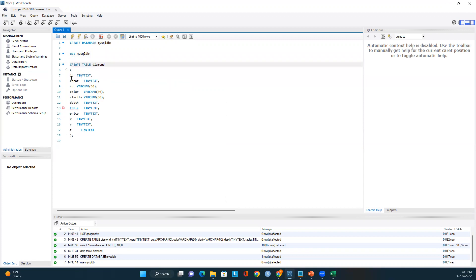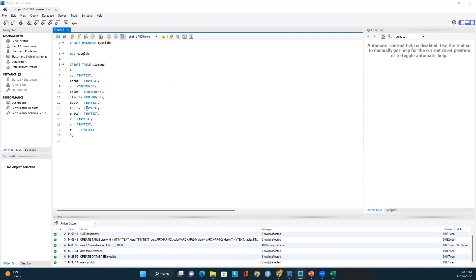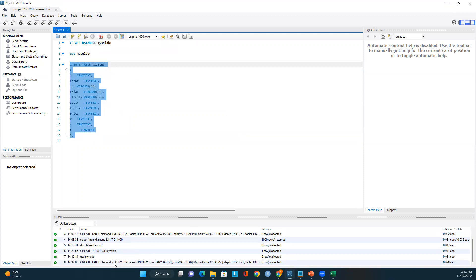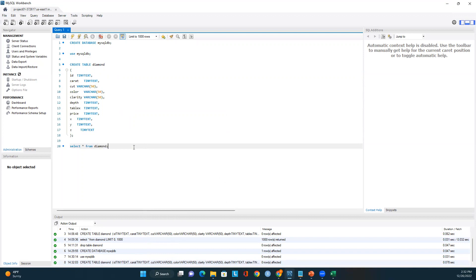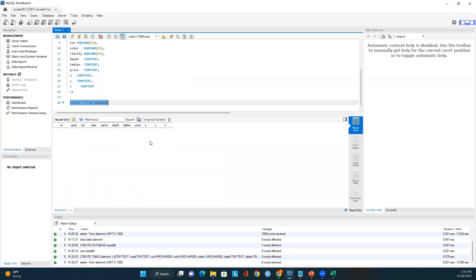I've added all the attributes: id, caret, color, and the other columns corresponding to the CSV. The table is created — you can see the success message and all the listed attributes. Now let me query this table to verify: right now zero records exist, which is expected since we just created it.